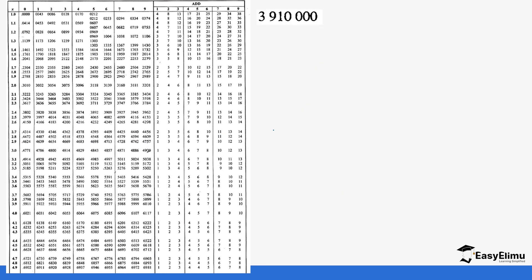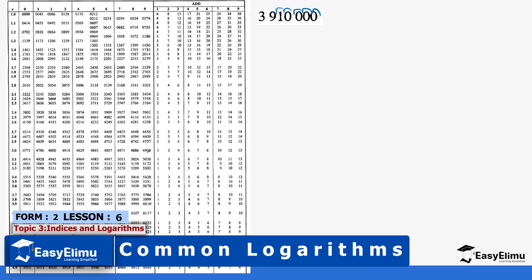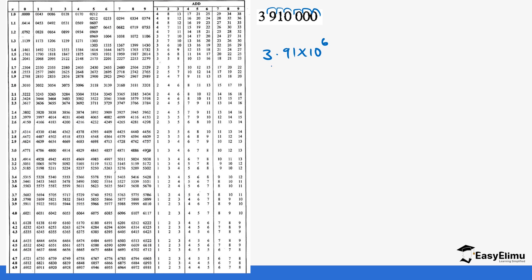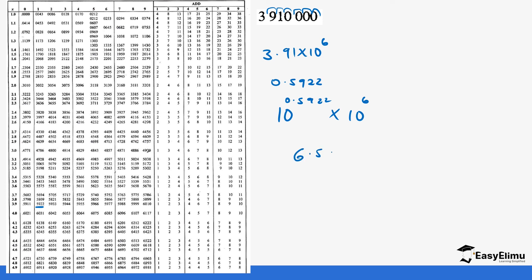Final example. We move the decimal six places to the left to get 3.91 × 10^6. We look up log(3.91): go to 3.9, column 1, which gives 0.5922. This is the same as 10^0.5922 × 10^6. Since the base is the same, we combine the powers to get log(3,910,000) = 6.5922.